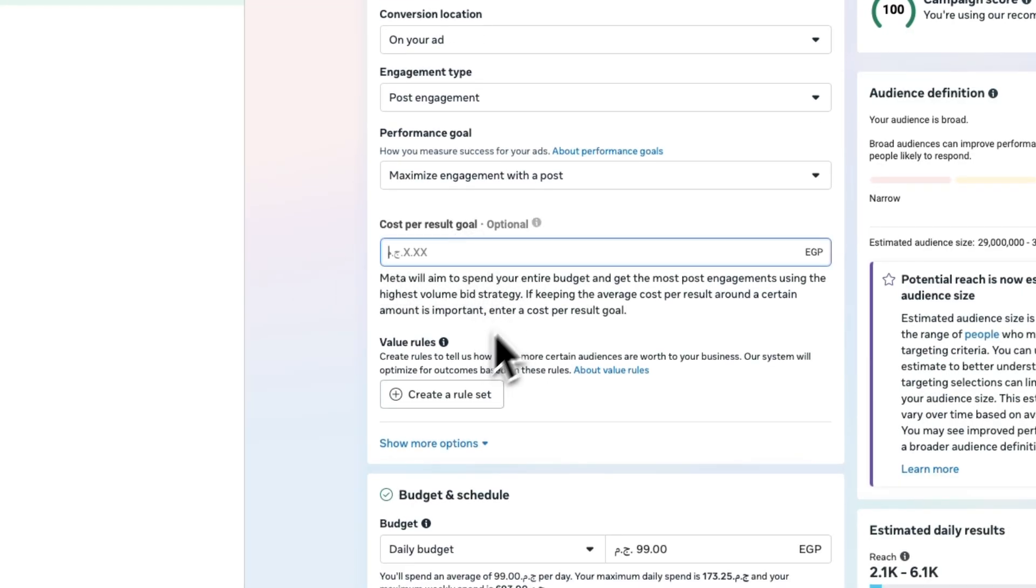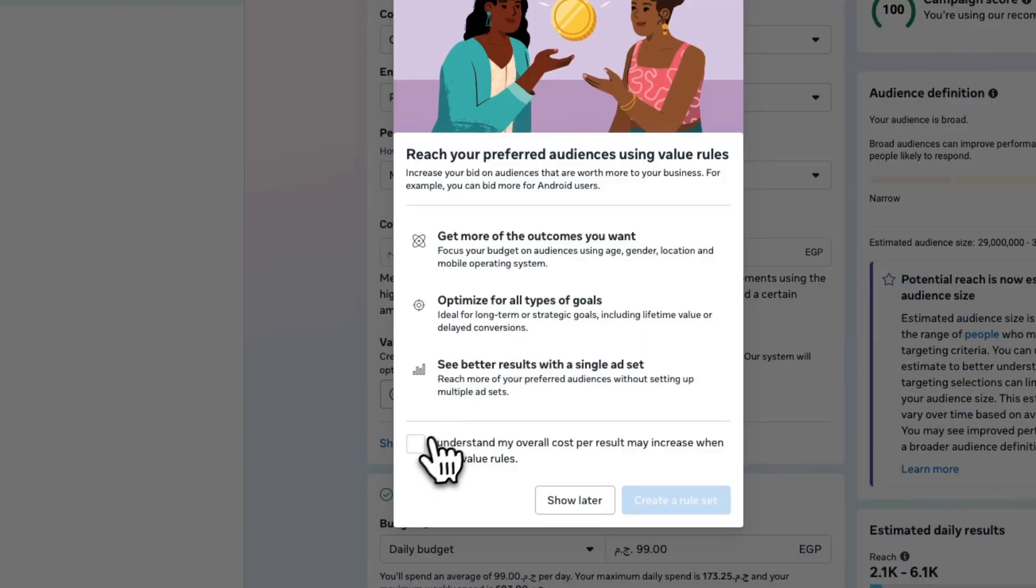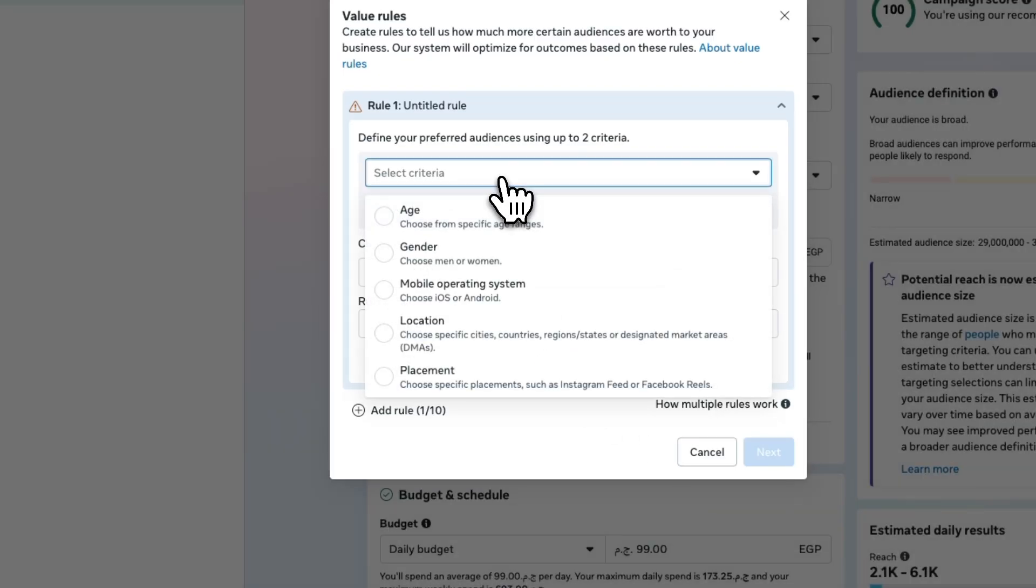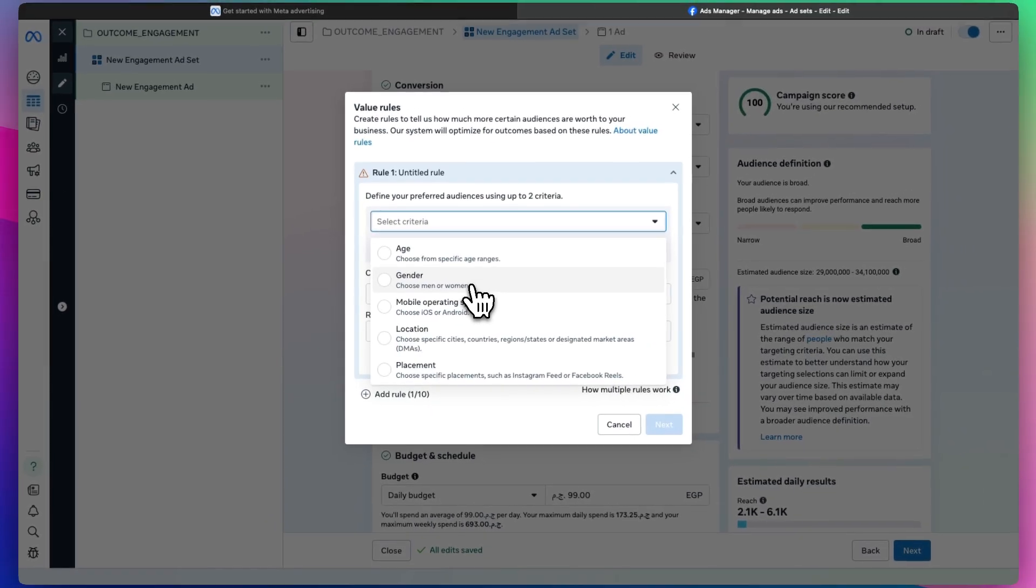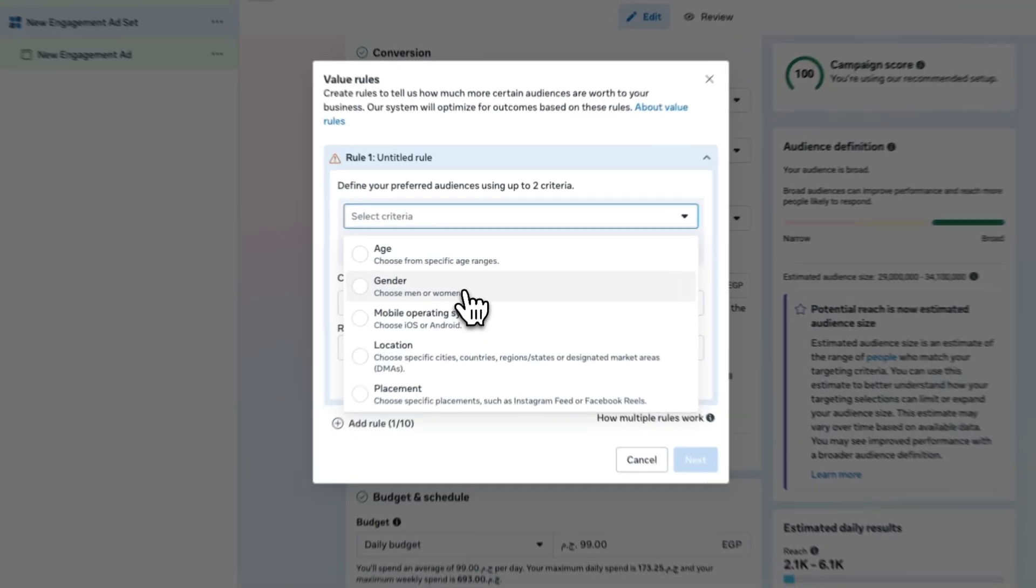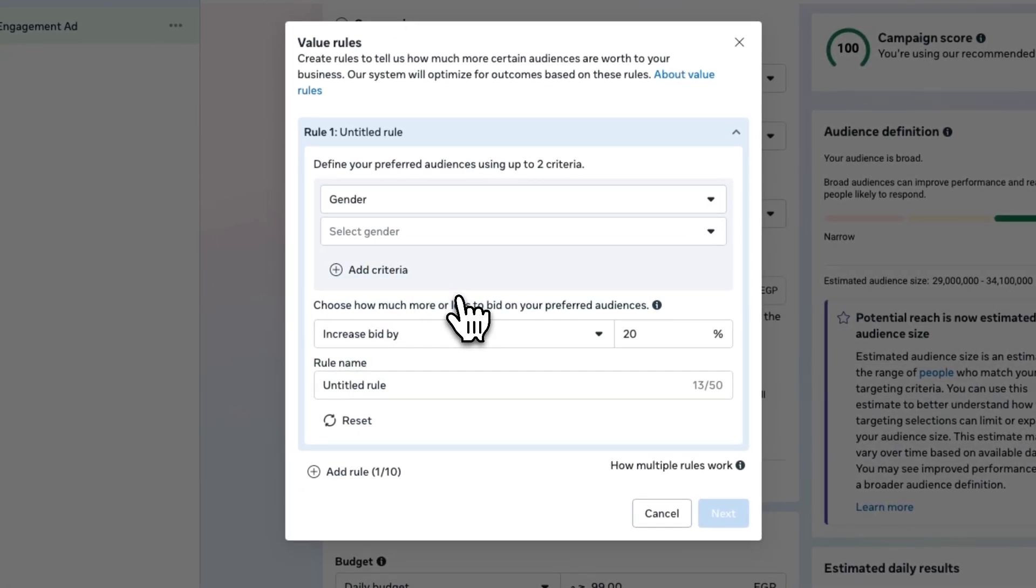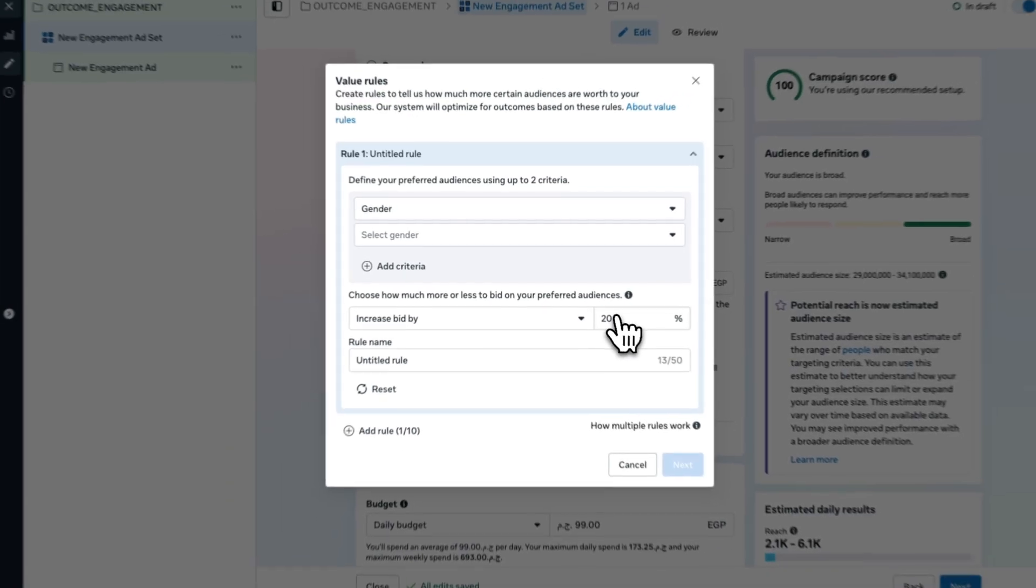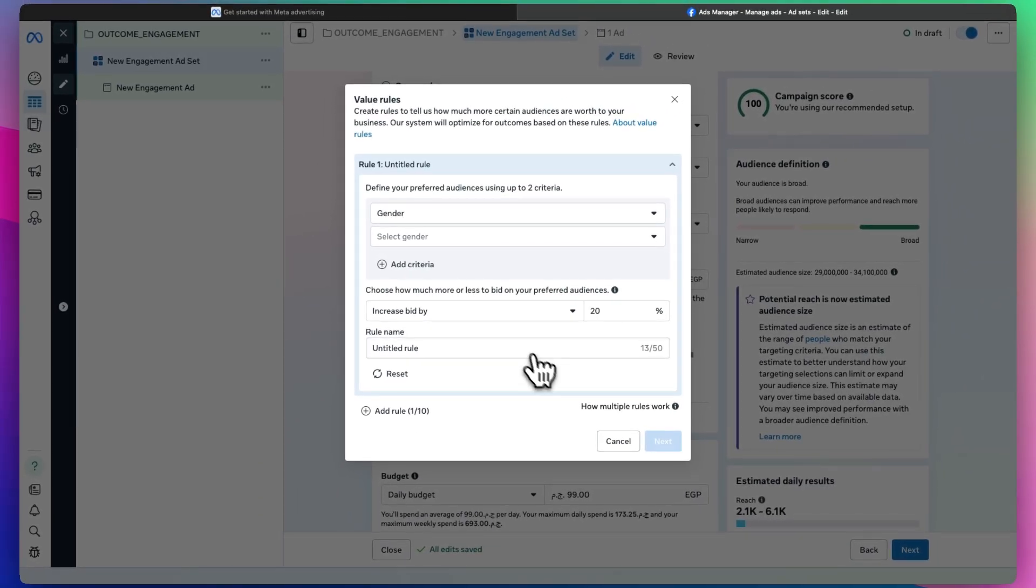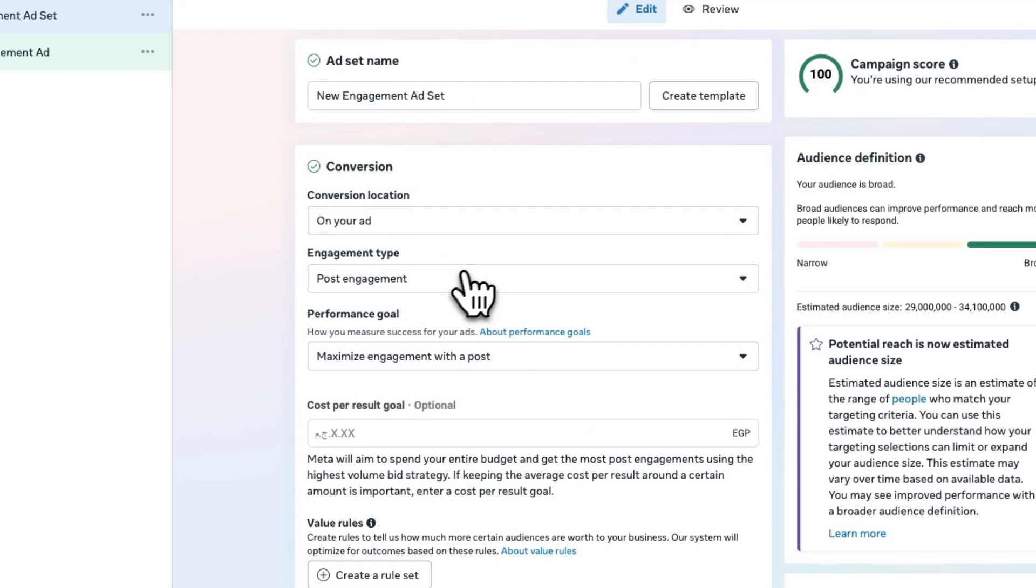For the budget, you can create a rule set to get more outcomes that you want and optimize type of goals. Let's create a rule set. The search criteria can be a certain gender. Let's say you only sell male colognes on your business and you want to increase the bid by 20%.